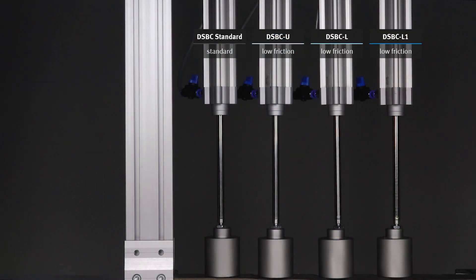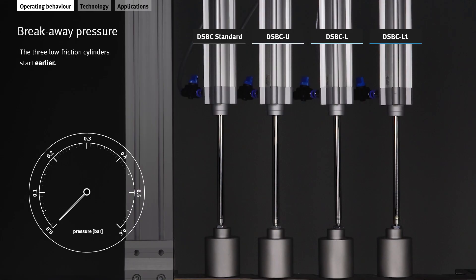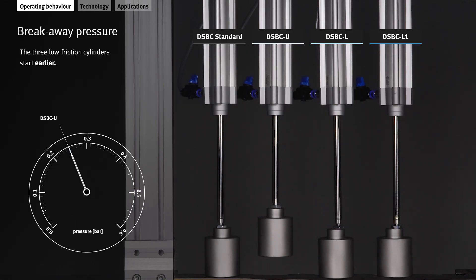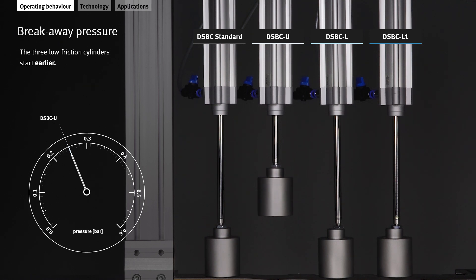In our setup, we will compare the four cylinders. If we increase the pressure, the three low friction cylinders start much earlier. This is because they have a lower breakaway pressure.